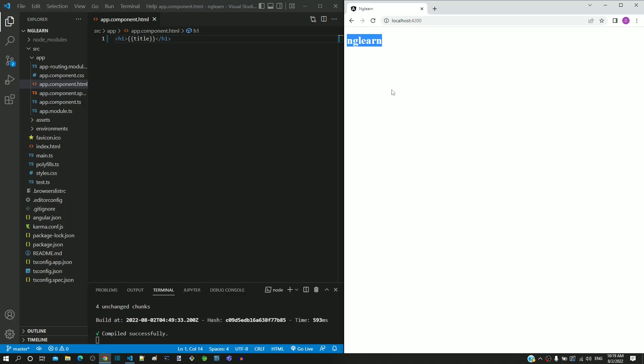In the page, we can see angular app changed to ng-learn. The double curly braces is Angular specific syntax for interpolation.